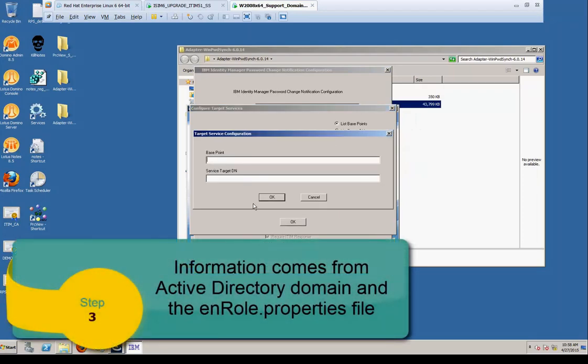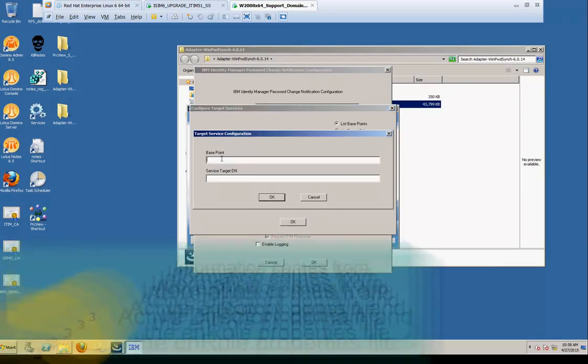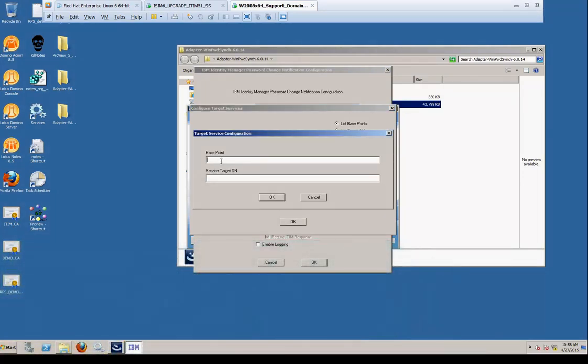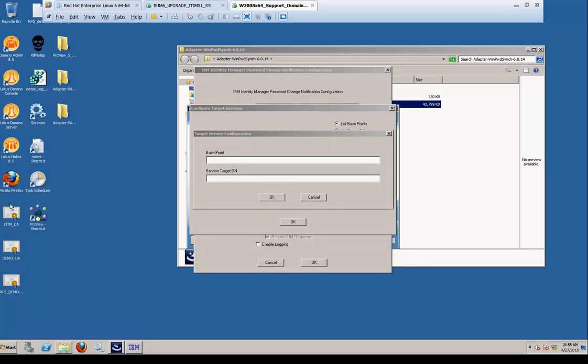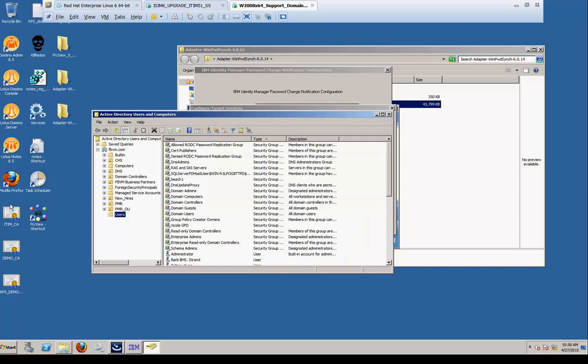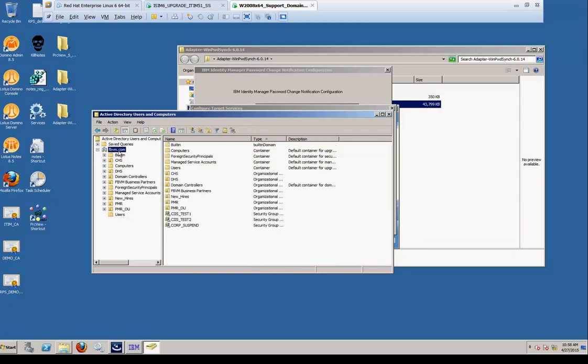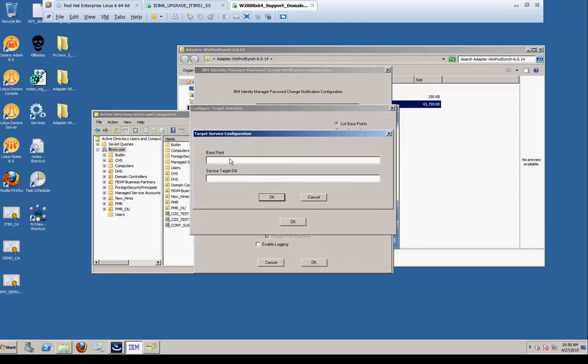Here we're going to select Add for the rest of the configuration, the base point. The base point is the Active Directory domain that we're managing. So click on the MMC, open up the users and computers, and you'll see the name of the domain, fbvm.com. So it's dc equals fbvm, comma, dc equals com.